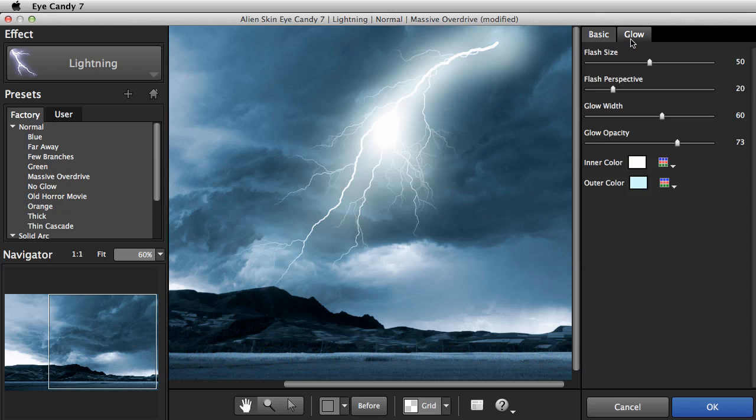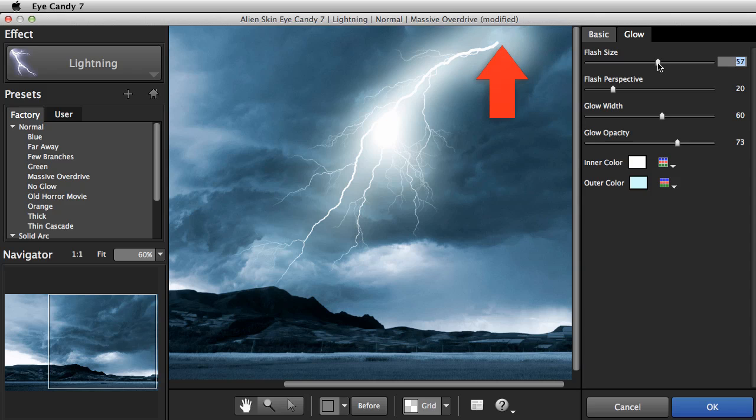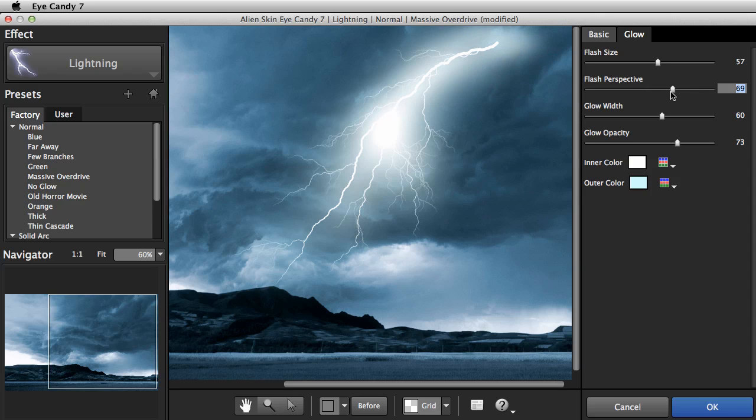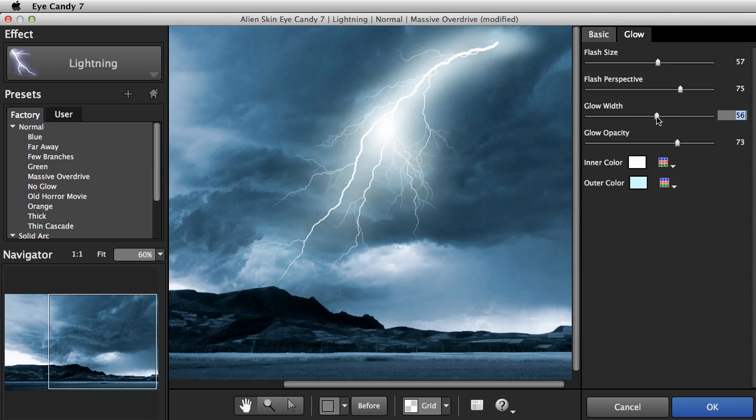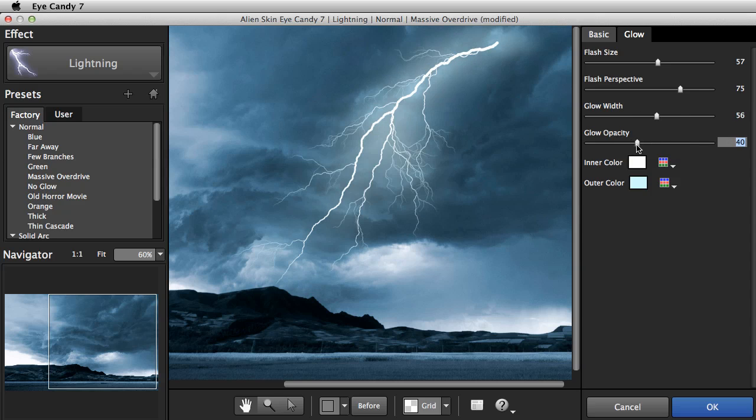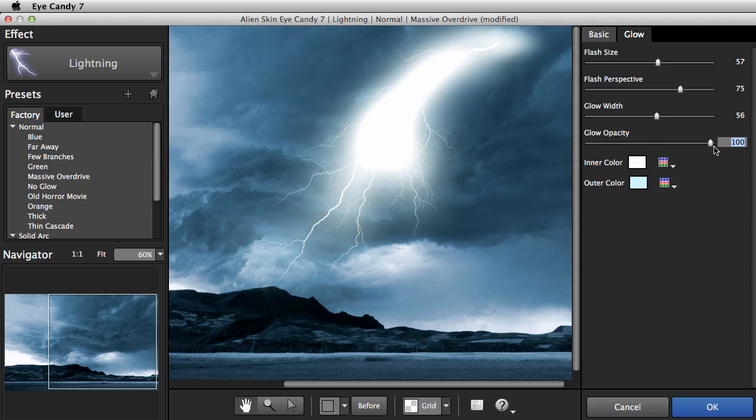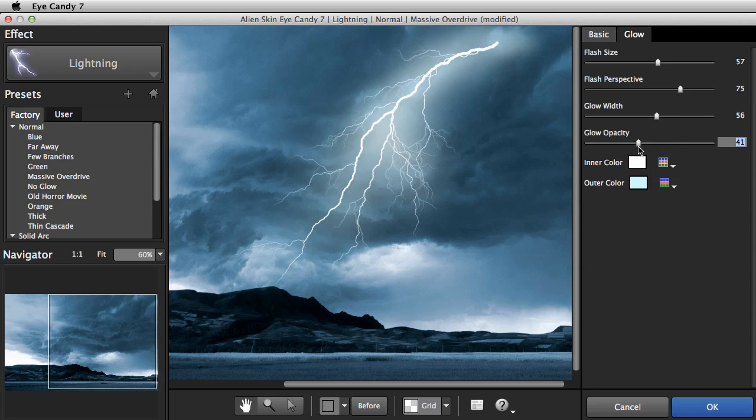Now let's switch to the Glow tab. I'll adjust the flash at the start of the bolt so it looks like the cloud is glowing around it. I'll squash the perspective to fit the scene. I'll adjust the glow intensity by experimenting with glow width and opacity. You can make a really brilliant glow, but in this case, I'm going to keep it pretty soft.